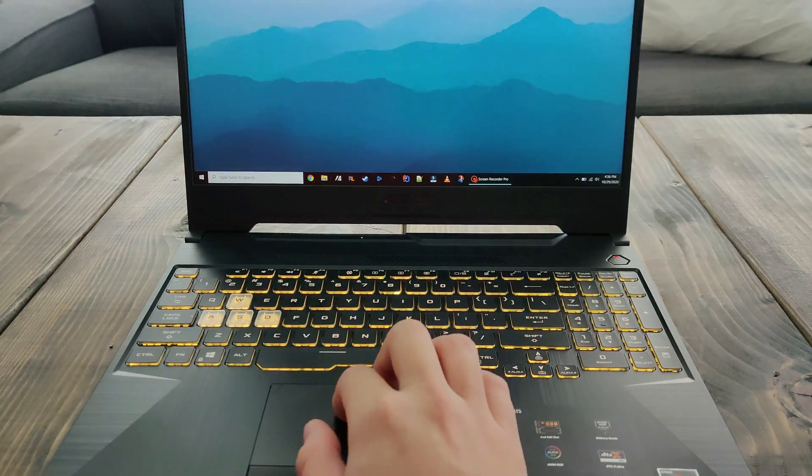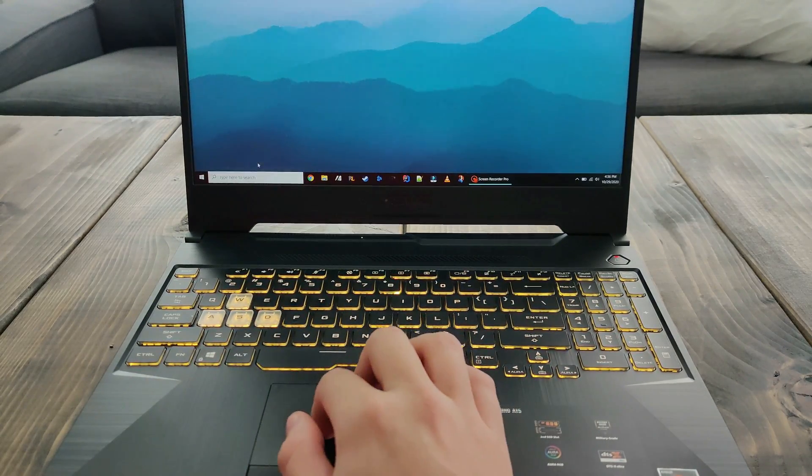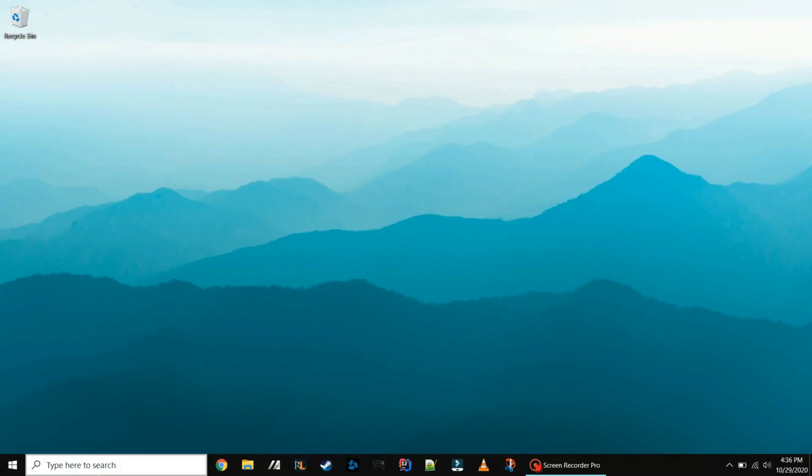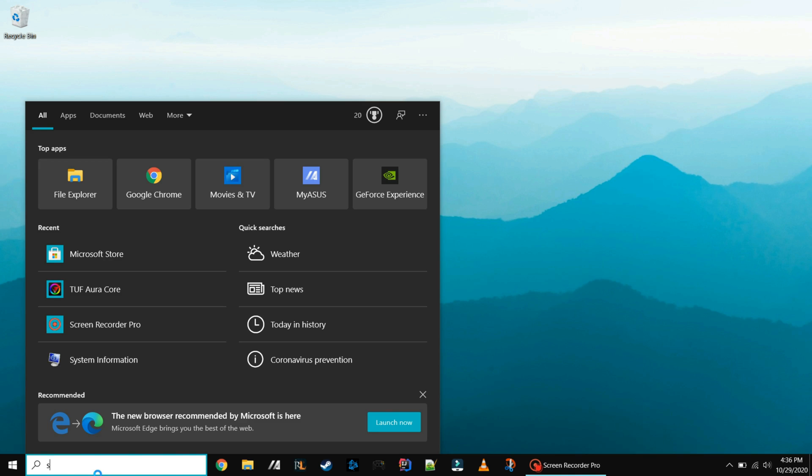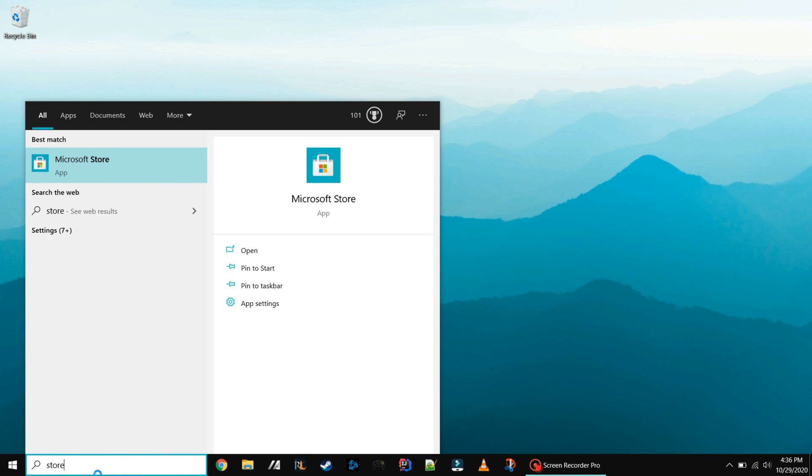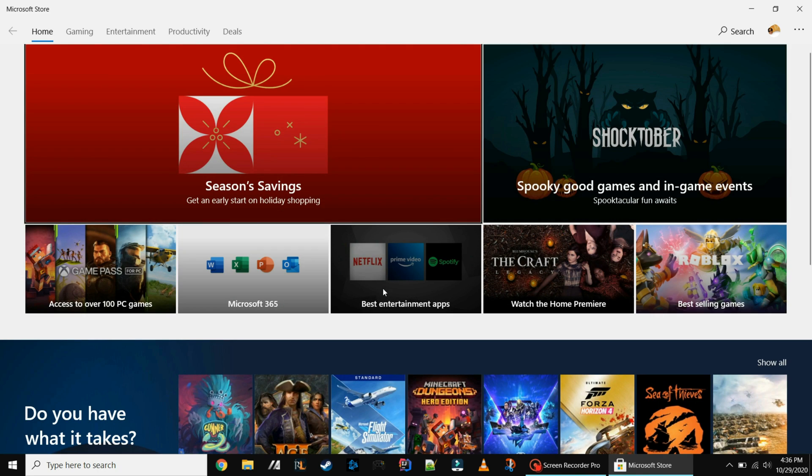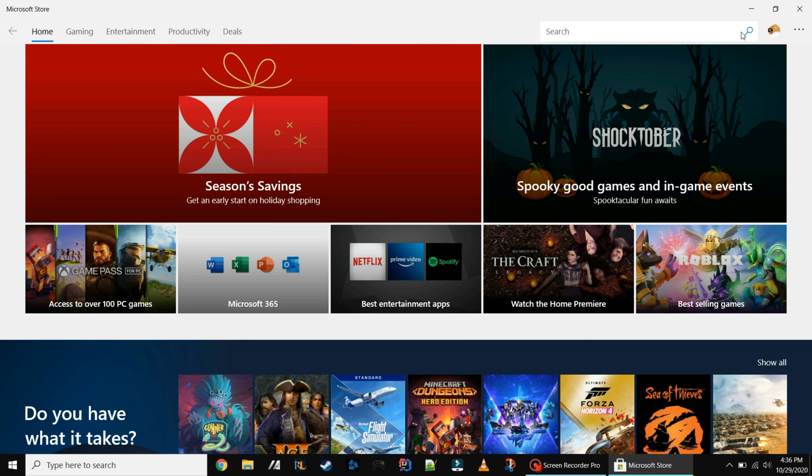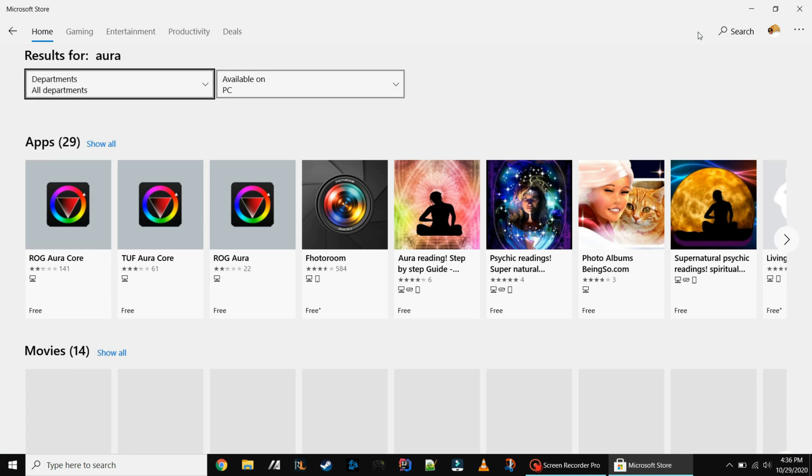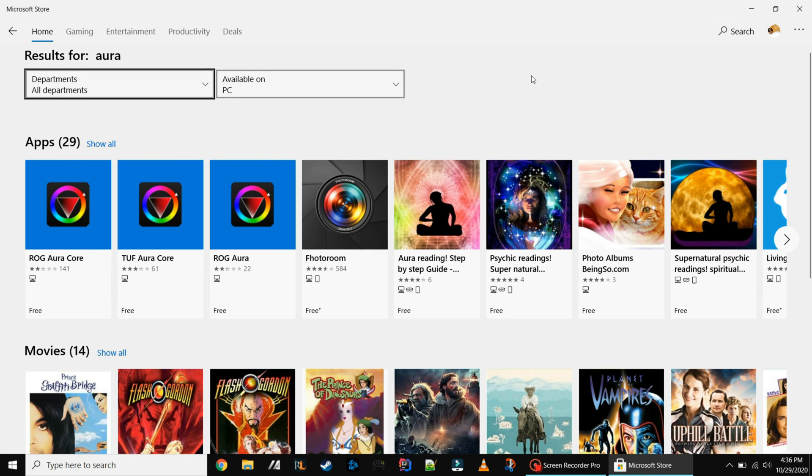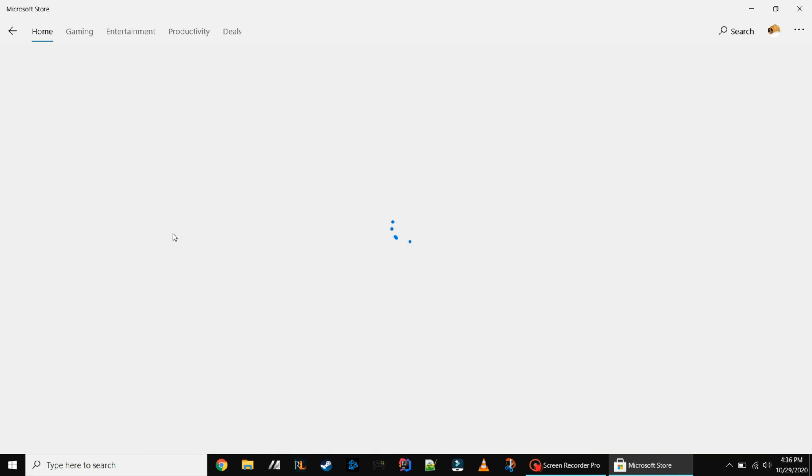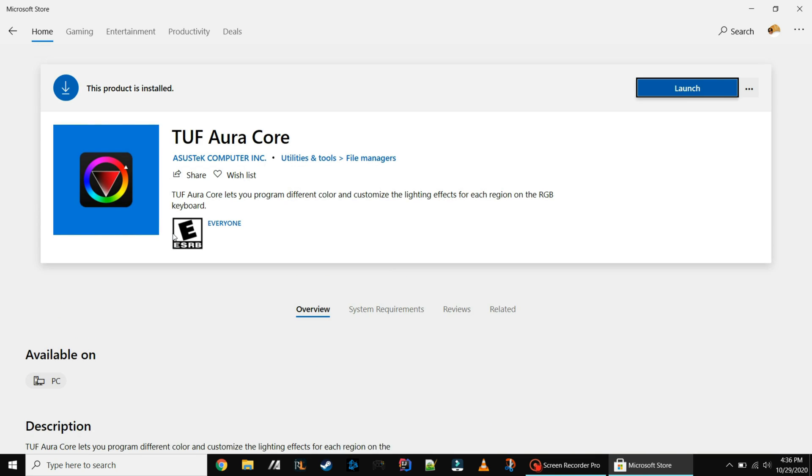There are a few ways you can go about doing this. You can go to the Microsoft Store and in there you will want to search for Asus TUF Aura. Download and install that.